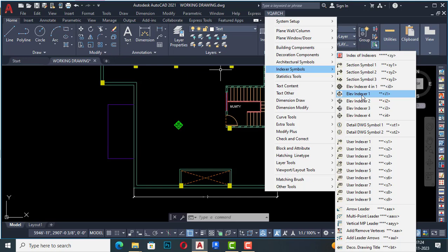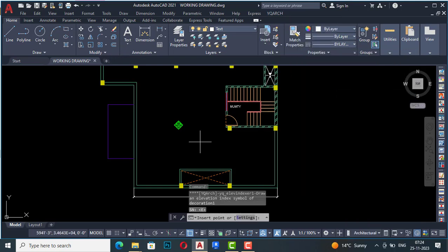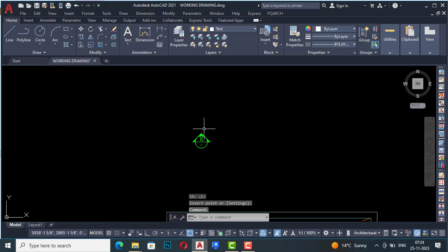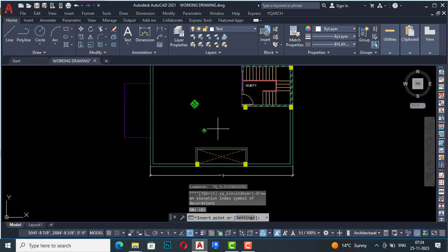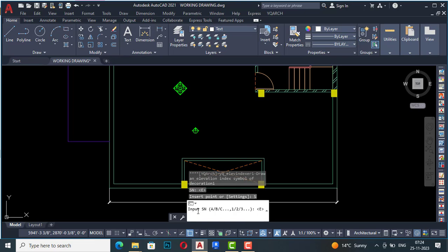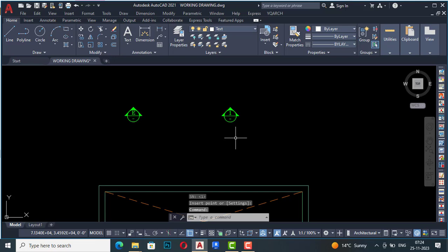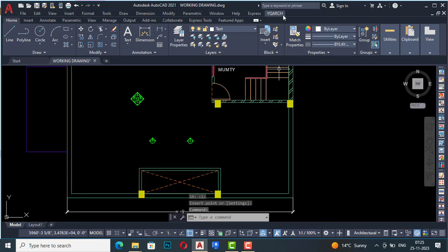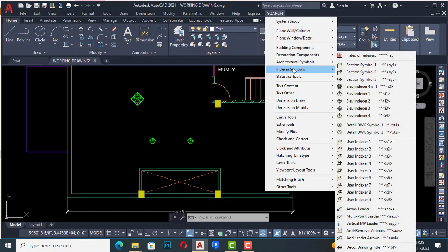You can go to index symbols and use elevation indexer one, two, three, or four. I'm going to select one and draw the elevation markers. Hit the spacebar on your keyboard to repeat it, and it will ask for an insert point or settings. You can select settings and input a serial number like A, B, C, D or 1, 2, 3. I'll enter 1 here, and you can see this is elevation marker one.